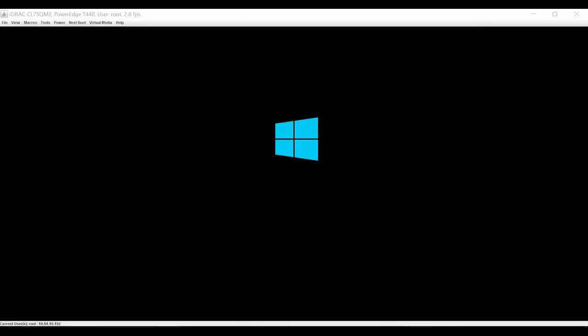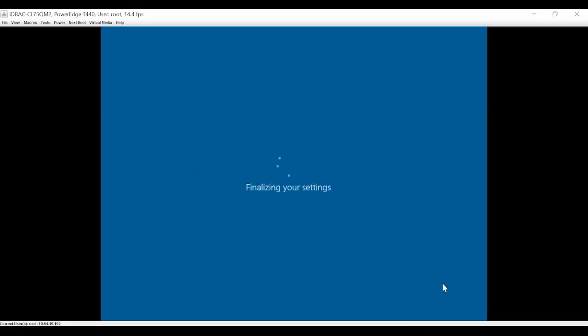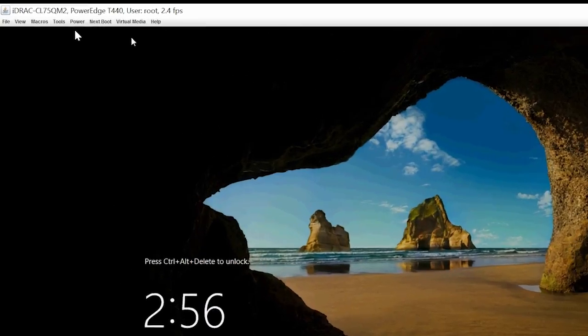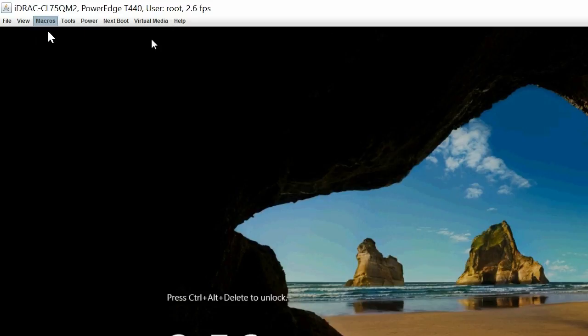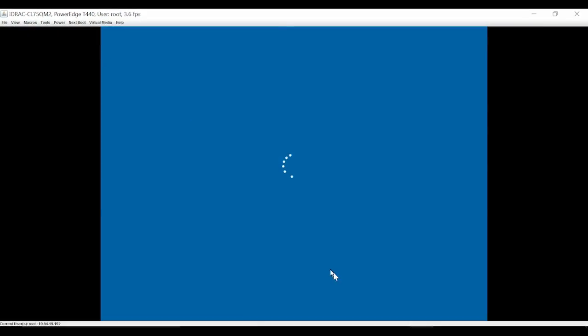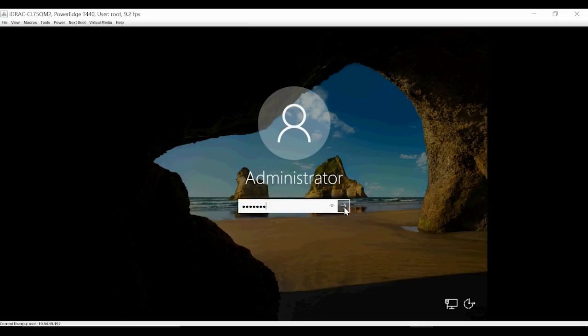After the system restarts, you have to set up the password for the default username Administrator and then click Finish. Click Macros and then click Control-Alt-Delete. Now you can log into Microsoft Windows Server 2019 using the Administrator credentials.